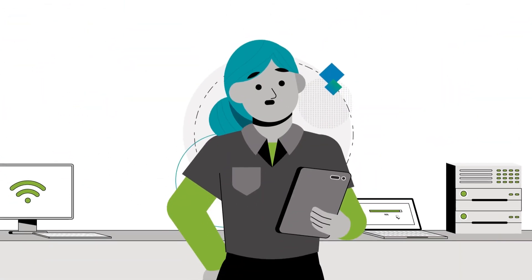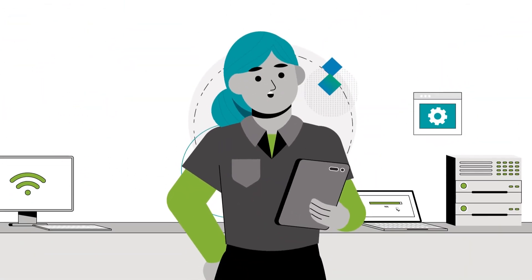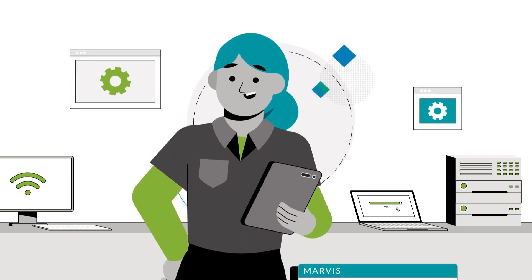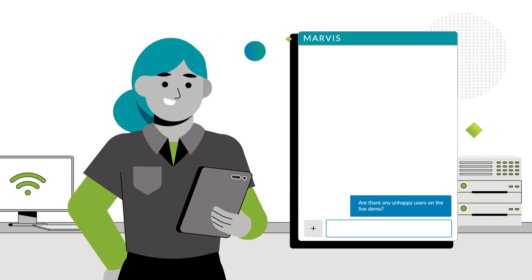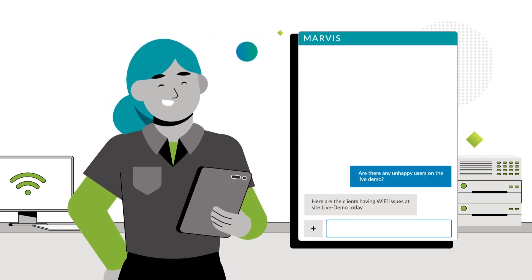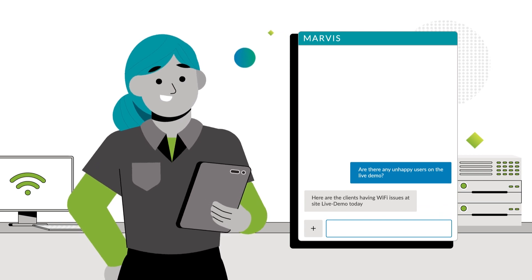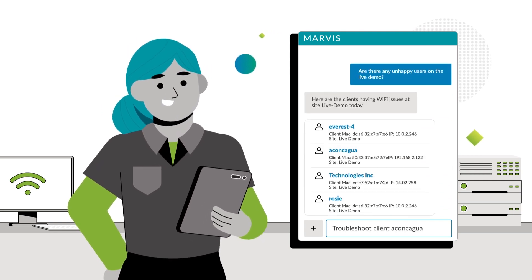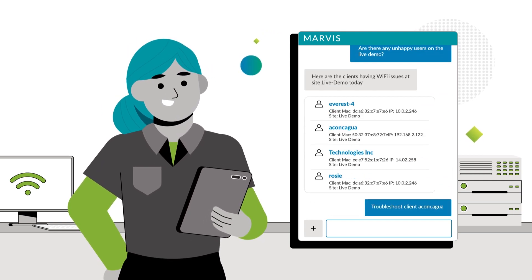For IT teams, troubleshooting is now as easy as asking, Marvis, any unhappy users today? Marvis is a helpful member of your team who is always learning and scales with your needs.